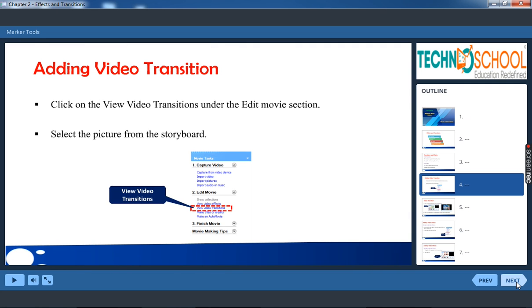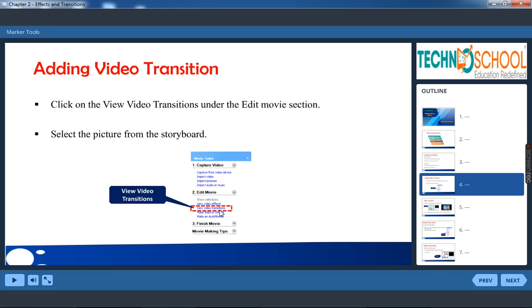How can we add video transition? So for that under edit movie you have view video transition option link. So click on that. Now select the picture from the storyboard.